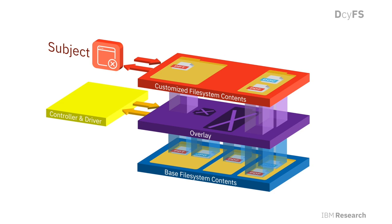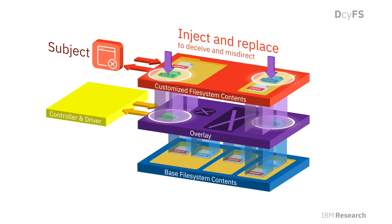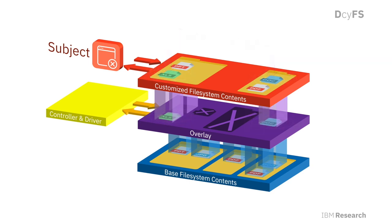Second, it can inject new files or replace or redact existing files with baits in order to lure subjects to interact with seemingly real files, all while maintaining a consistent view of the file system to a subject.